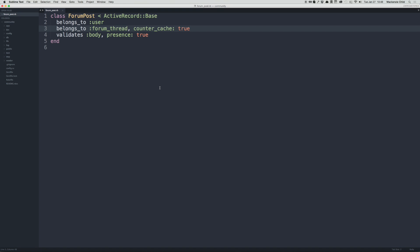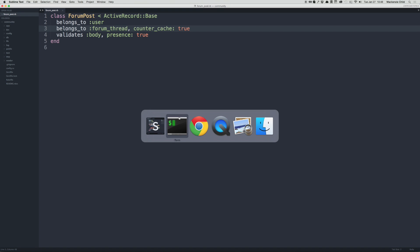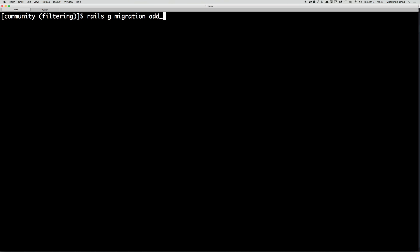The next thing we need to do is run our migration. We're going to do rails generate migration add_forum_post_count_to_forum_threads.